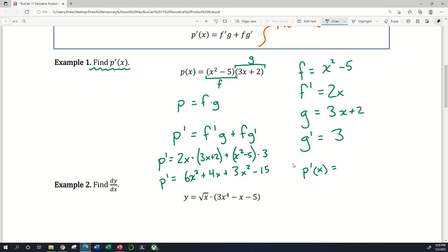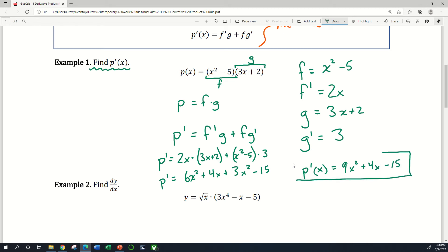Collecting like terms: 6x squared plus 3x squared is 9x squared, and I've got plus 4x minus 15. So what I've done in green pen is used the product rule to find the derivative of this p of x function.